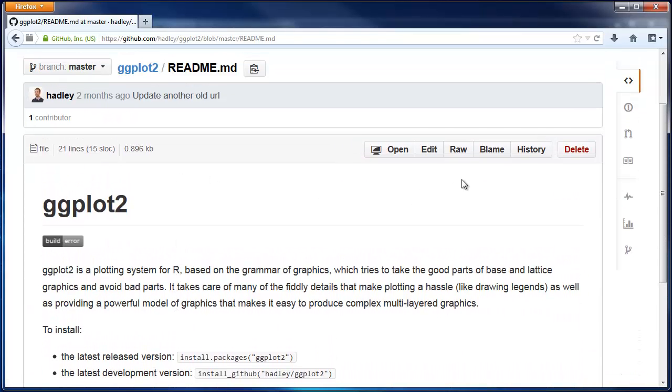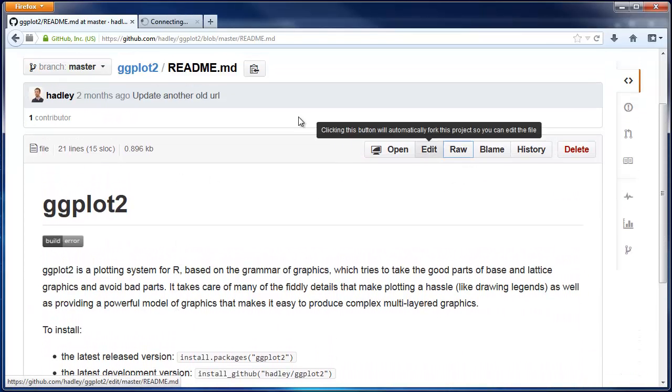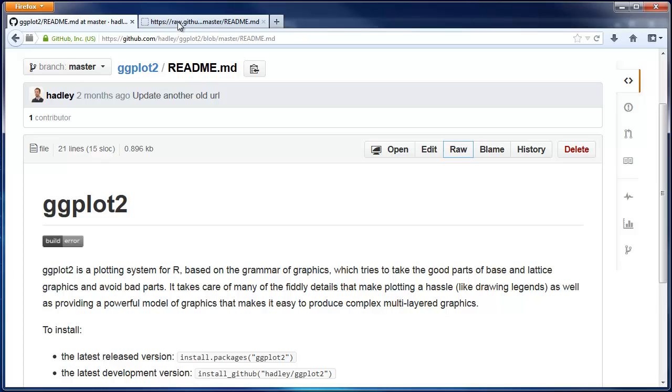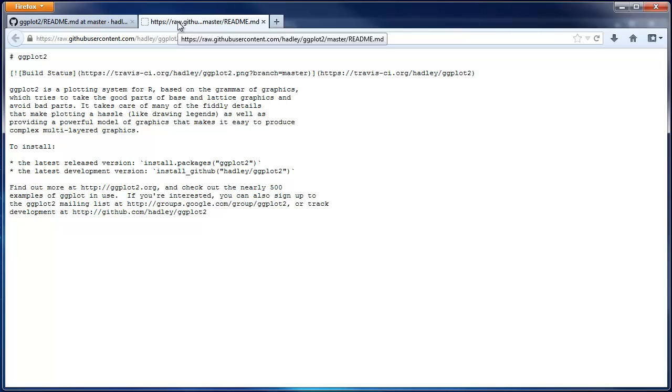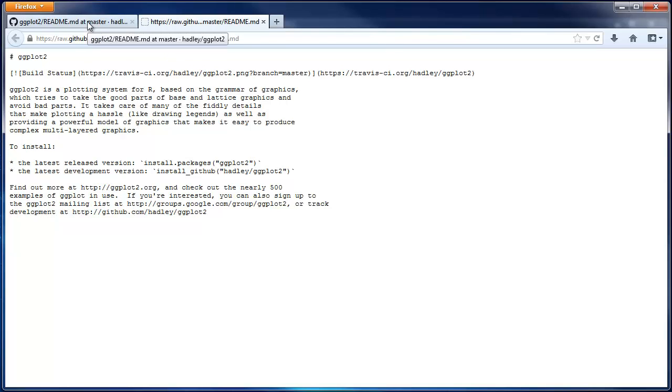And again, you can click Raw to see the plain text file. The .md extension means that it's a markdown file, which you'll learn about later in the specialization. You can compare the raw and rendered files to see how markdown works.